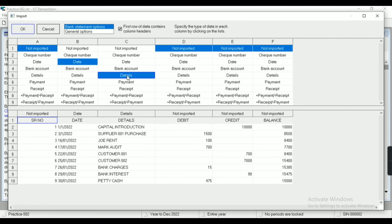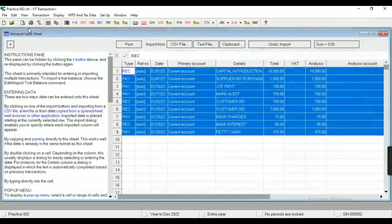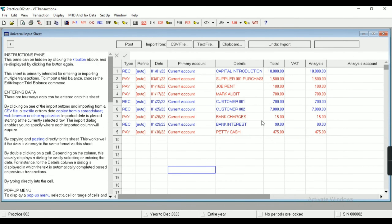Similarly, my debit side is for payments and credit side is for receipts. I do not require the balance column, so ultimately I am going to import Date, Details, Debit, and Credit. Also, I am not able to import the same column name — if there are two columns which consist of details, I am not able to import both; I have to select only one column.